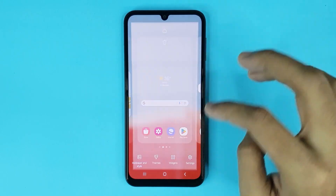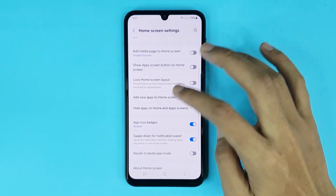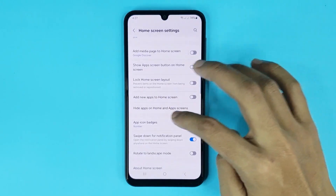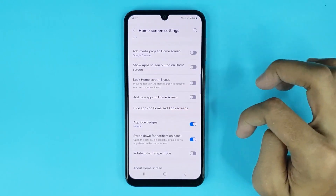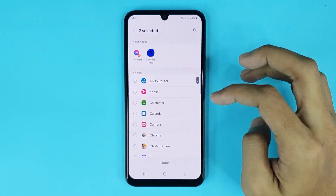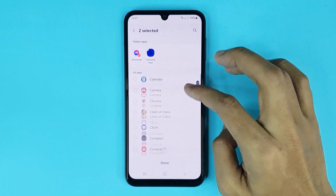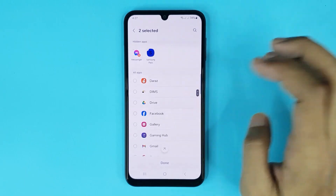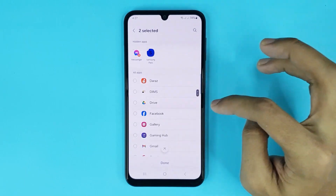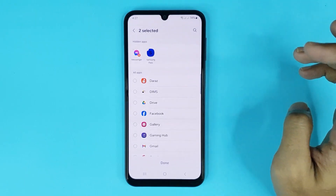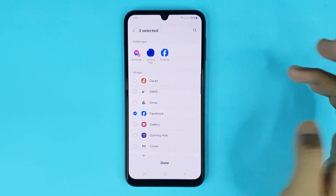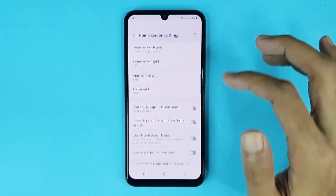Then go to Settings. From here, go to Hide Apps on Home and App Screen. Now from here you can hide any app you want. If you want to hide Facebook, just select it and then tap on Done.